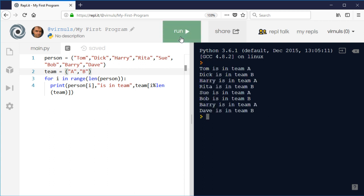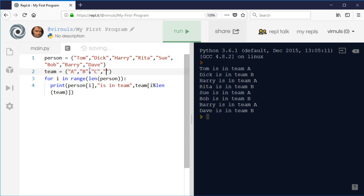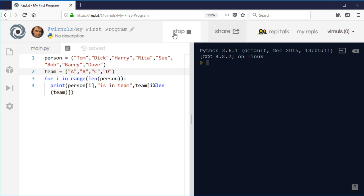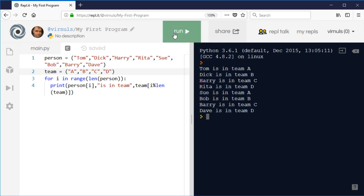And if I change the number of teams, it'll also cope. So if I have just two teams, it'll alternate. And if I add an extra team, it'll cope with that as well.